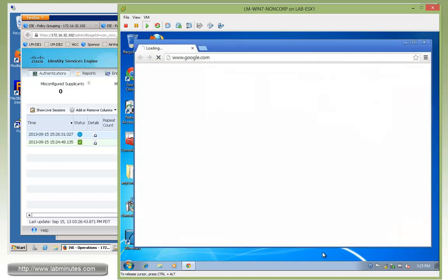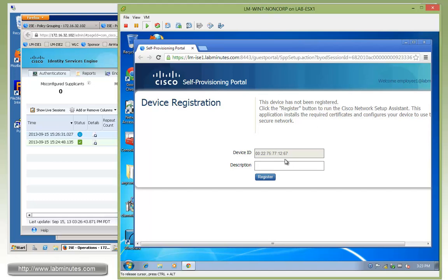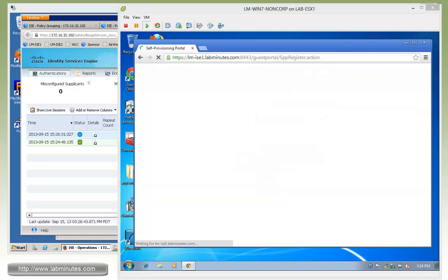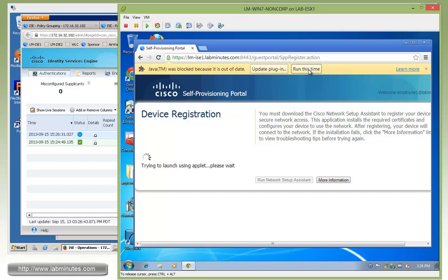Here we're seeing additional popup saying additional logon information may be required. Now we're just being redirected to the device registration page. This is the supplicant provisioning or client provisioning page that we talked about. The device ID, which is the MAC address of our wireless network interface, is pre-populated. All we need to provide is a description. We can call it Win7 to BYOD LAN, just so we know what device it actually is when we look at the My Device Portal page. Now we click Register.